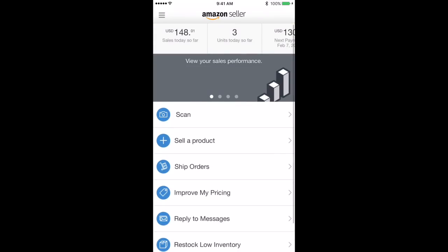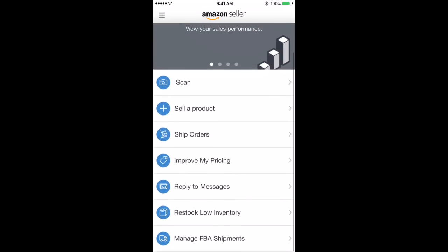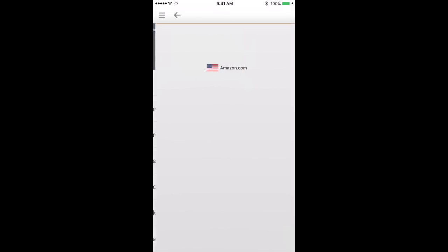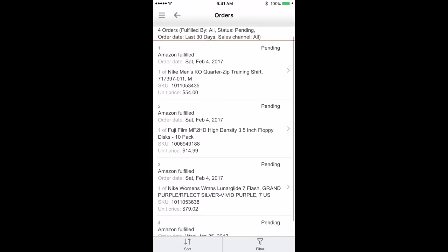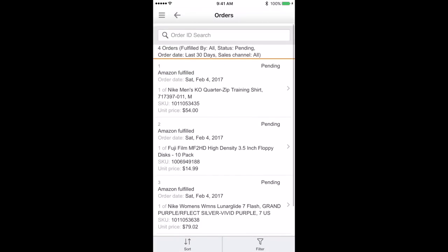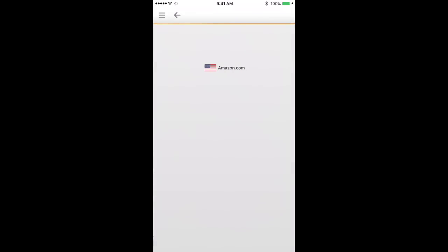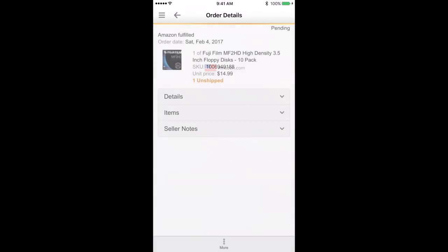And then from here, number three is ship orders. So if you are doing any type of merchant fulfilled, this is where you would go ahead and tap and you can create your order fulfillment just straight from here. Since all of our stuff is done via FBA, you can see we just sold these today. We don't need to do anything because Amazon handles all orders and shipping.